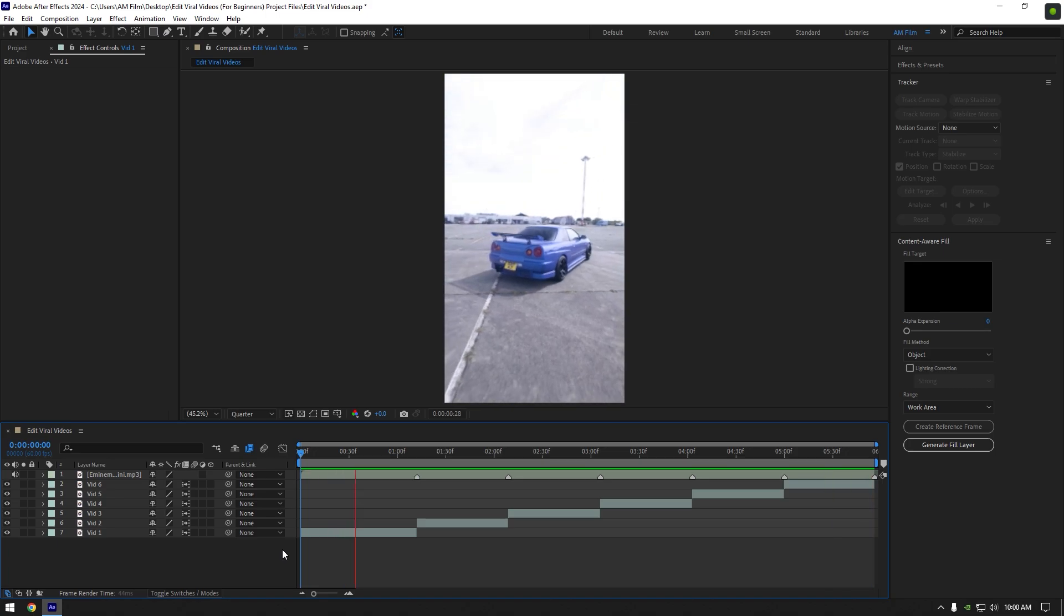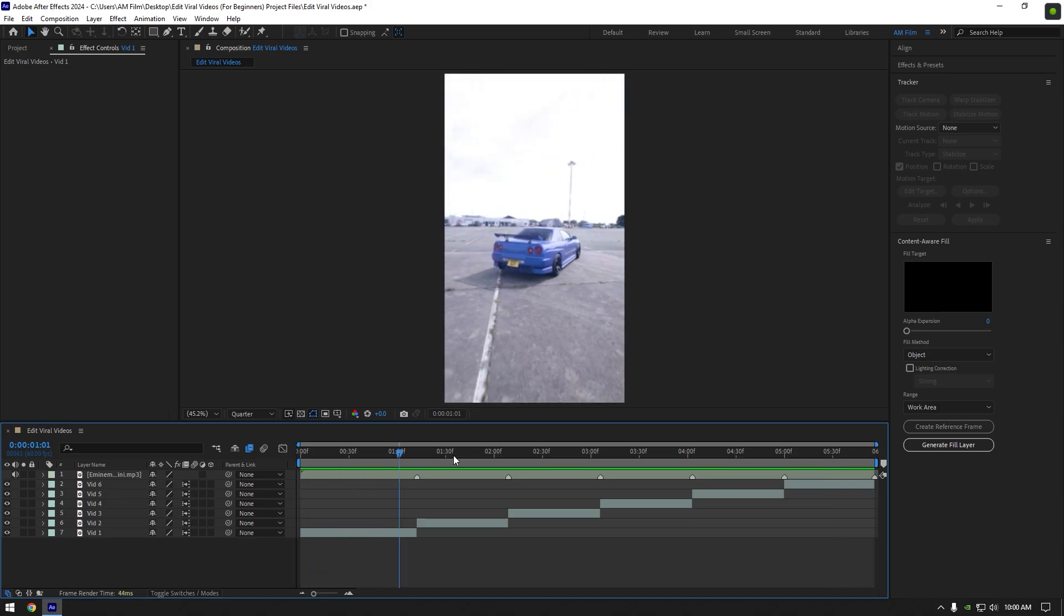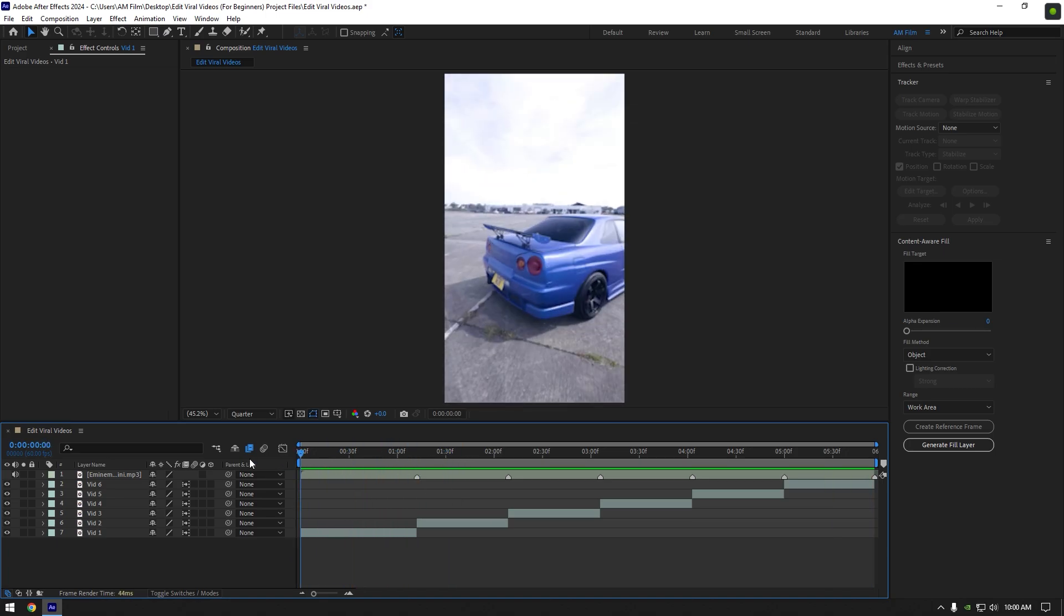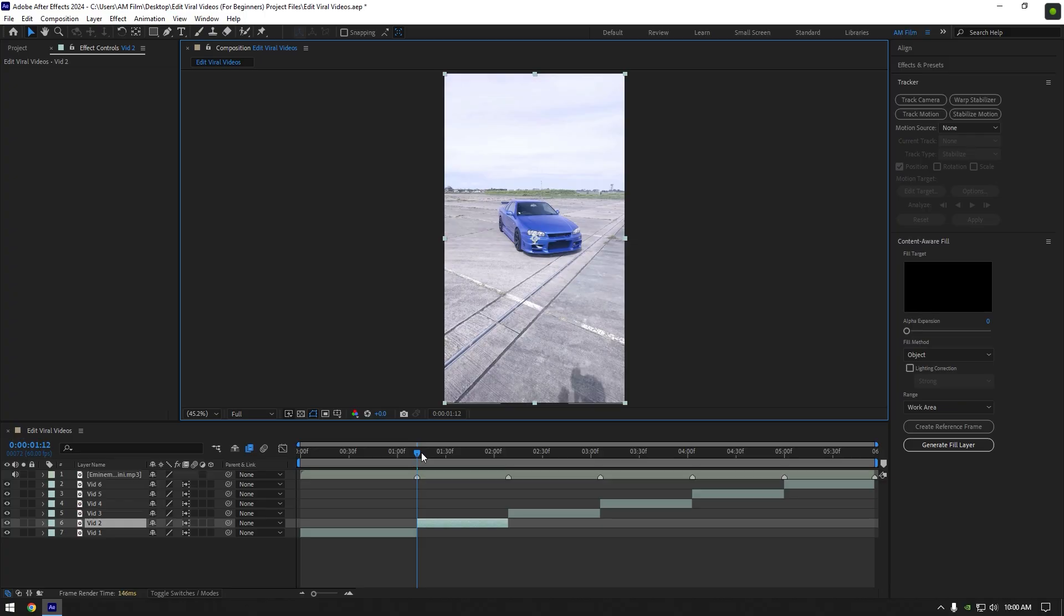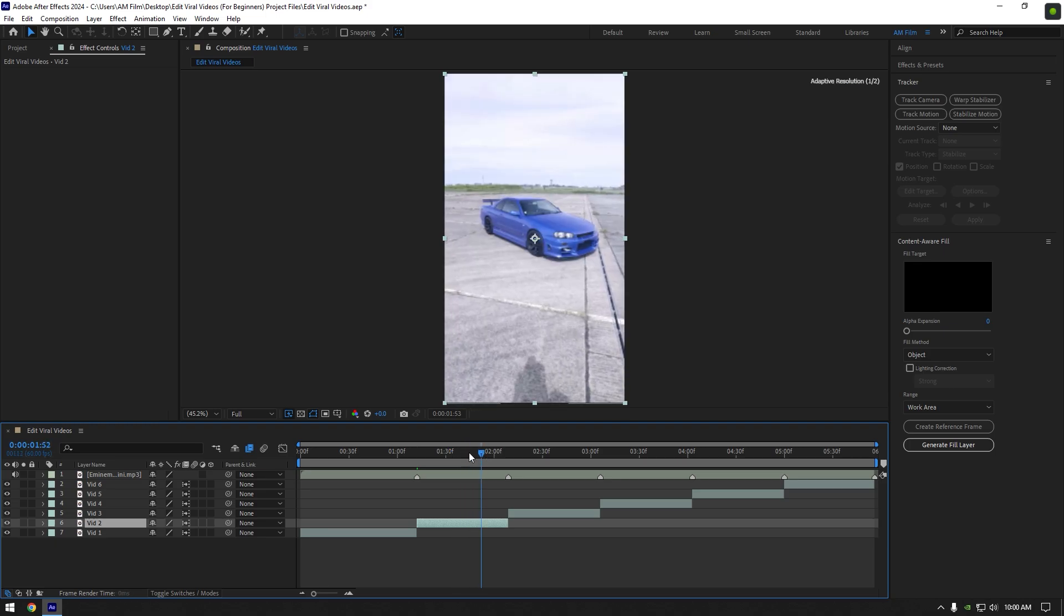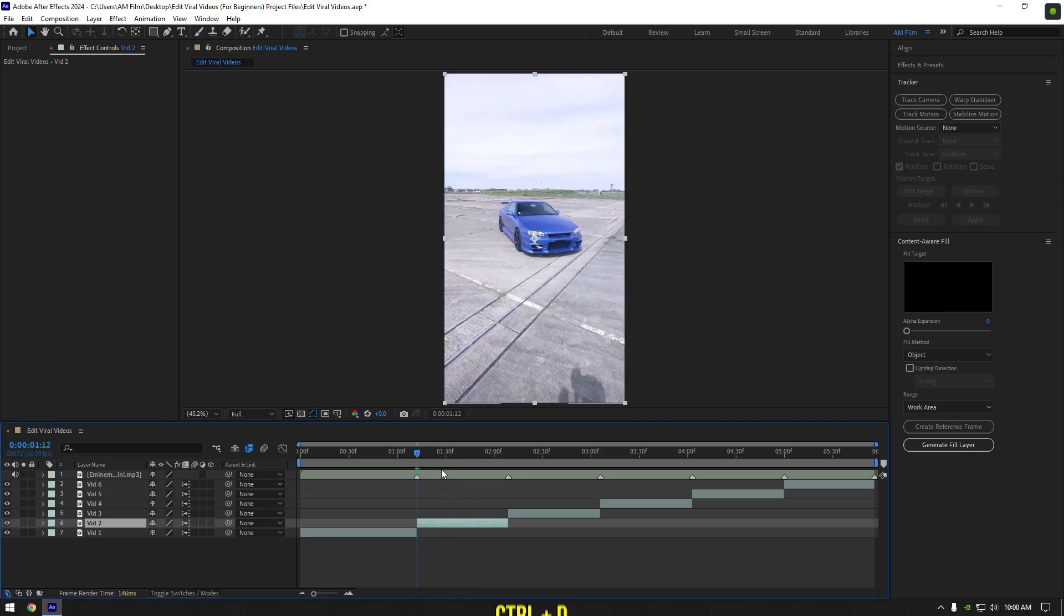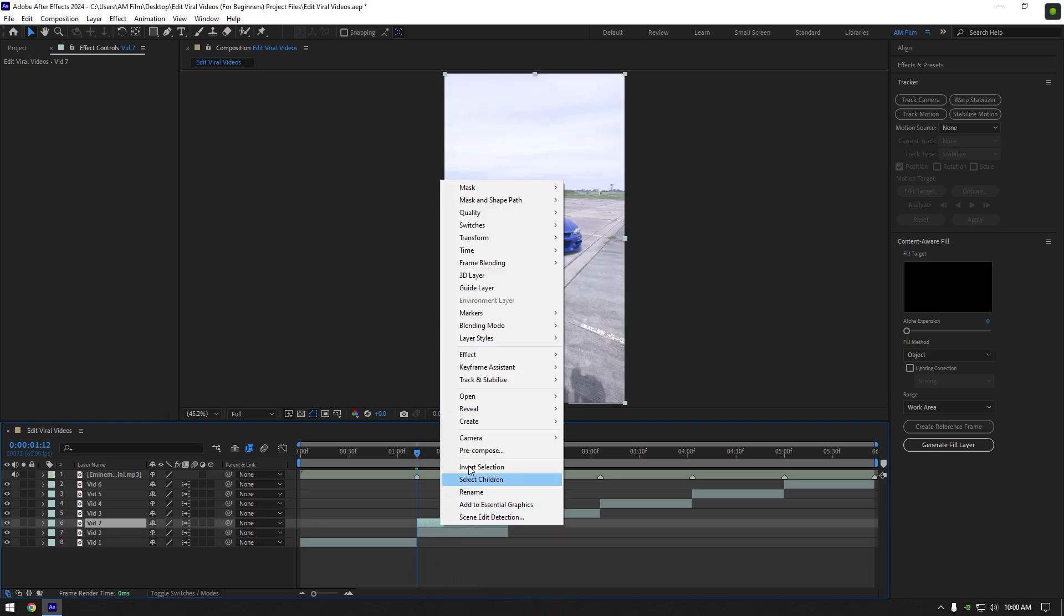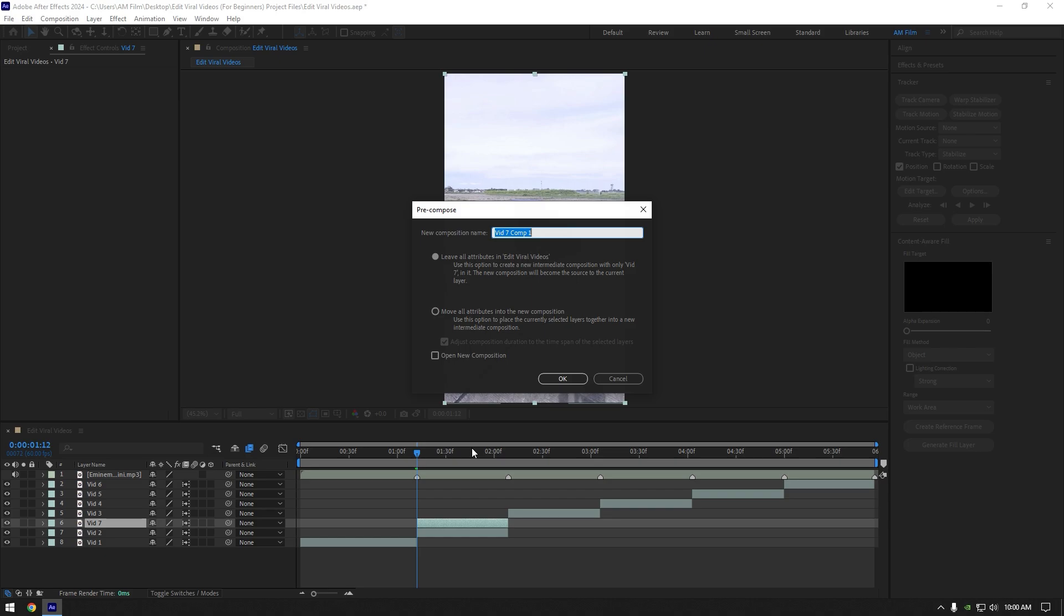Once you are happy with the speed ramps and they all are smooth, we can make first effect, car slam. Scroll to your second clip and duplicate it. Right click on duplicated layer and pre-compose it. Make sure to select move all attributes and adjust composition duration, then rename it to effect and click on ok.